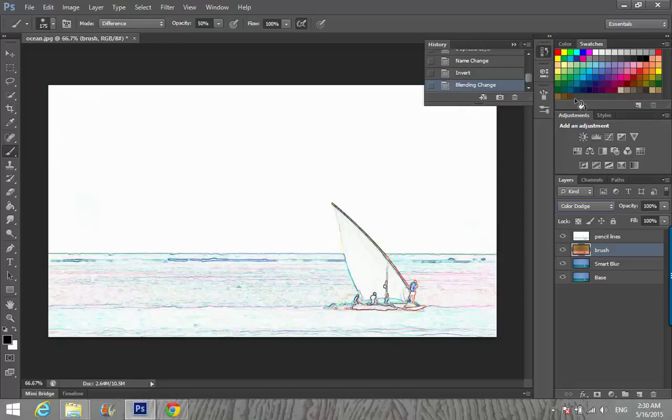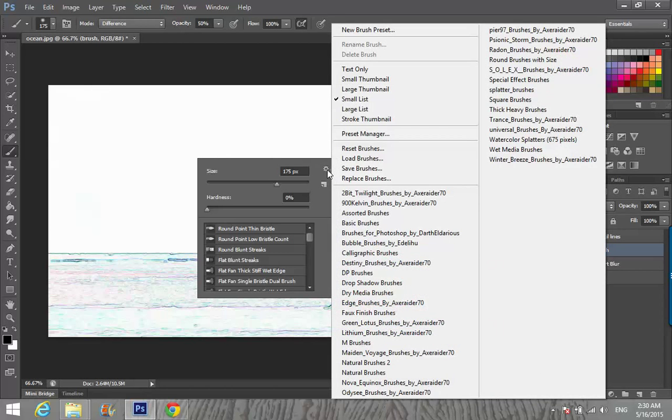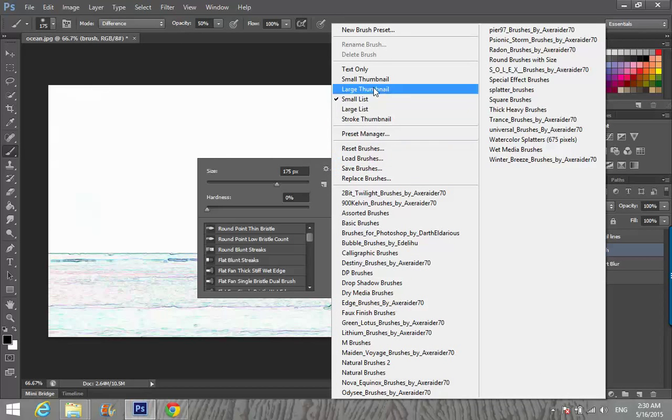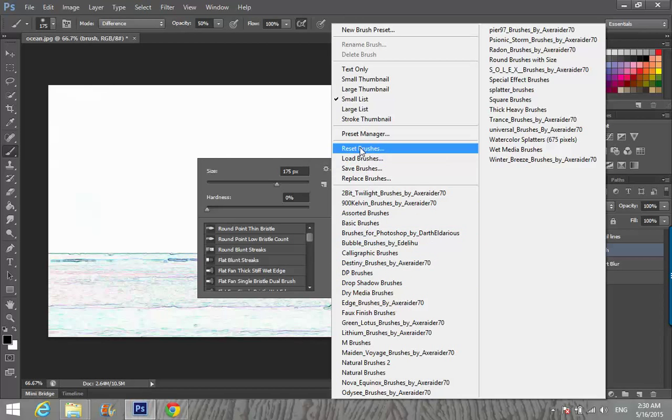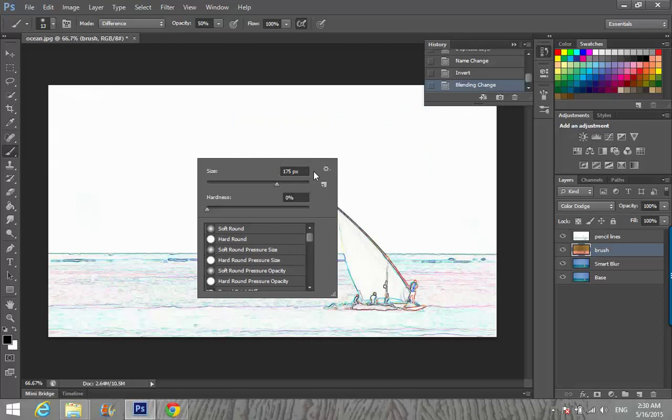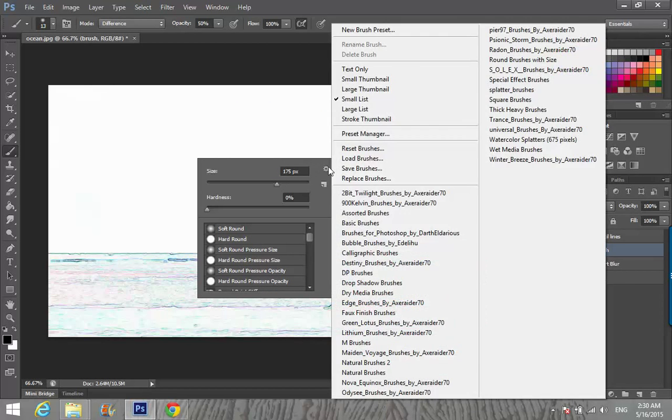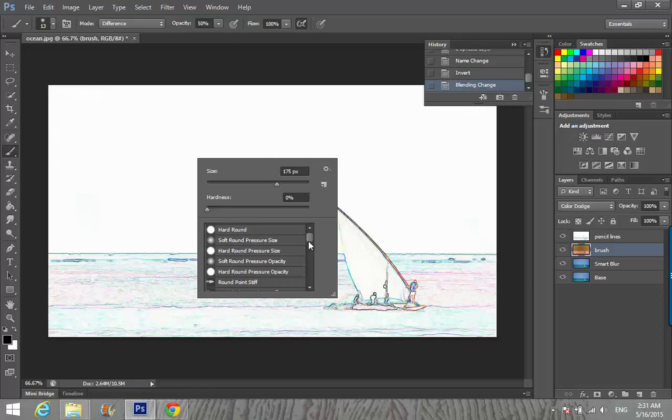Now I'm going to select Brush and right-click on the screen. Go to settings and we're going to Reset Brushes. Yes, OK. Now go to settings again, select Smallest.